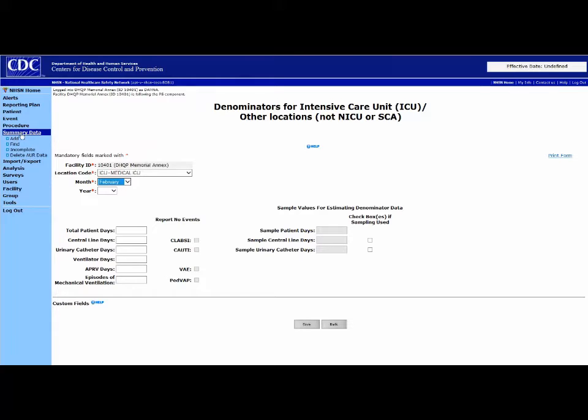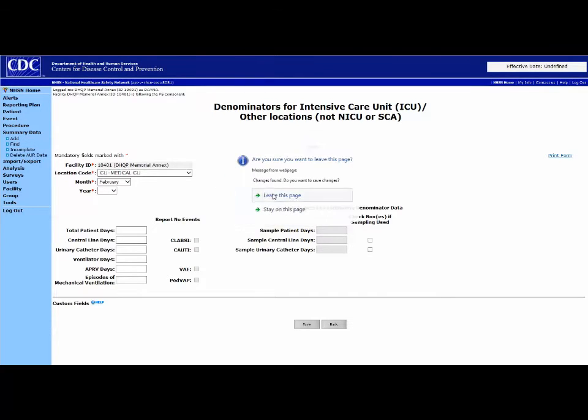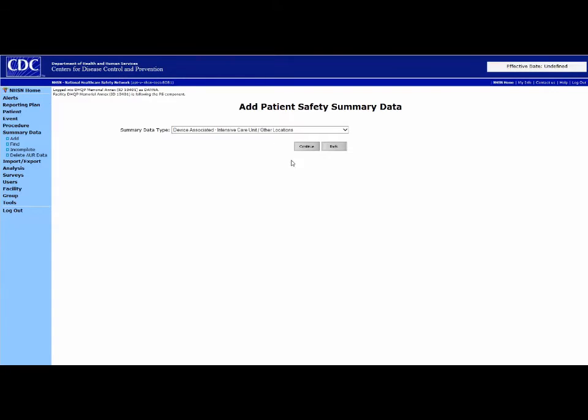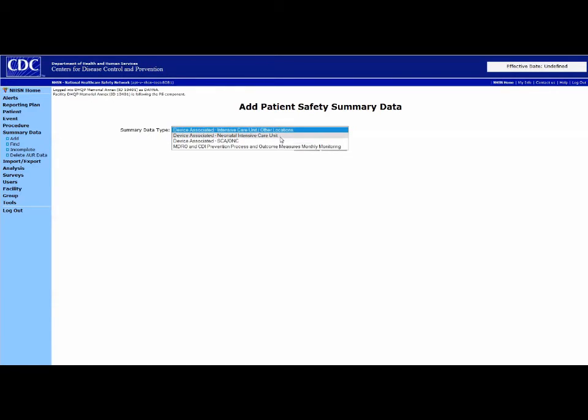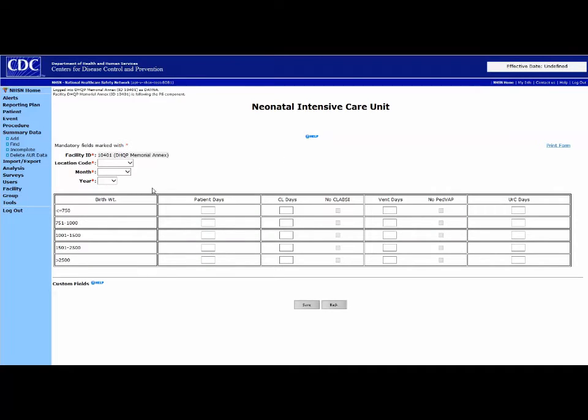Next, select the month. If you are adding a Neonatal Intensive Care Unit, select Add under Summary Data, and then scroll down to Neonatal Intensive Care.